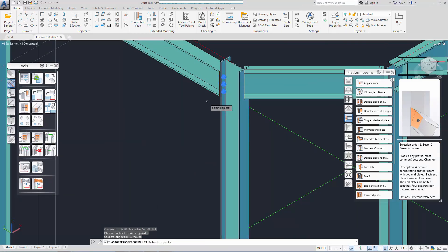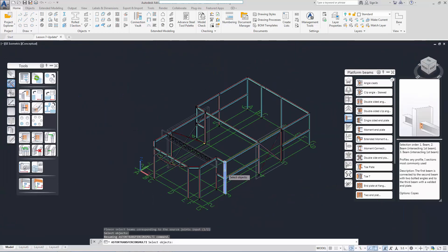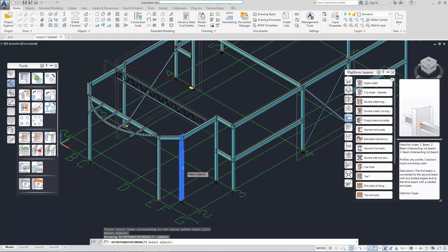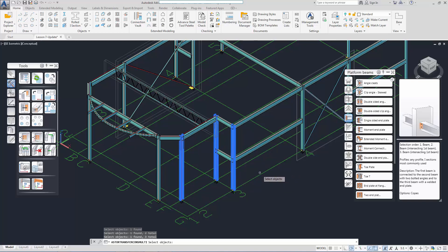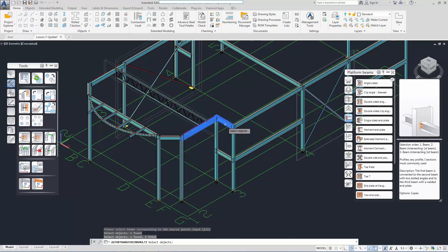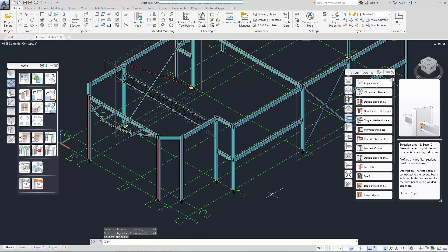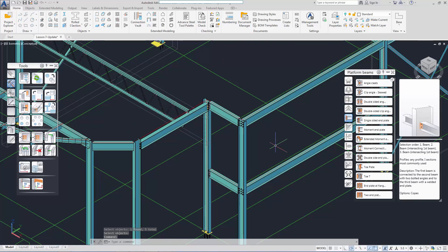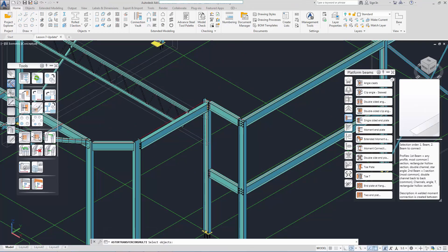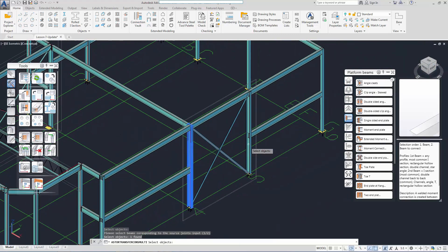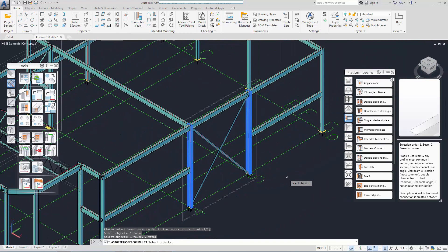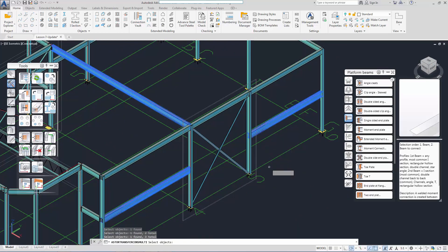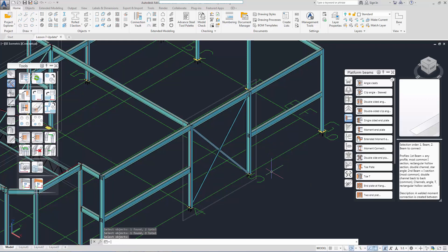Let's finish up the rest of the connections using the same method. This time, you can see that I can select multiple columns and also multiple beams. That's the end of the lesson. See you again next time.